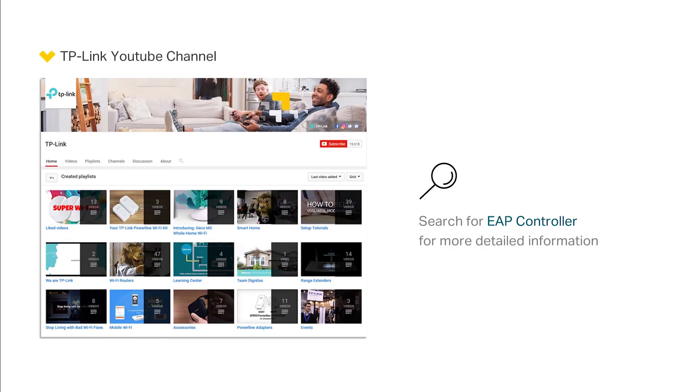For more detailed information about using the controller software, visit our TP-Link YouTube channel and search for the EAP controller configuration guide video.